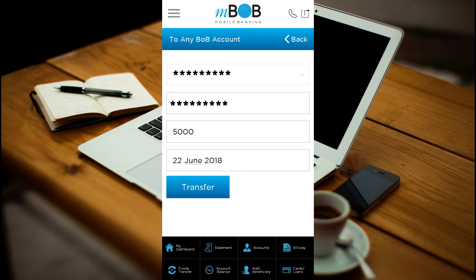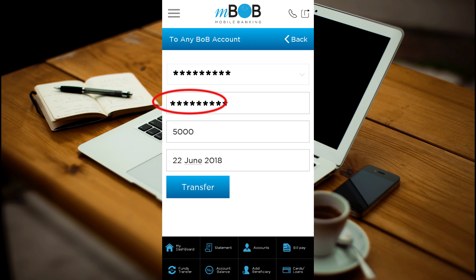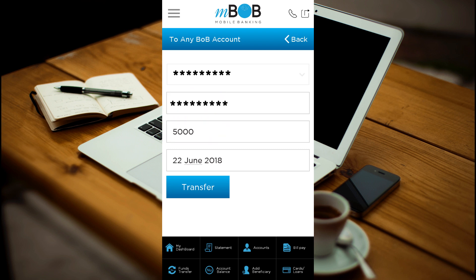Enter the source account — this is the account from which money will be deducted. Enter the B.O.B account to which you want to transfer the money. Enter the amount you want to transfer. Enter any remarks for your reference, then select the transfer button.